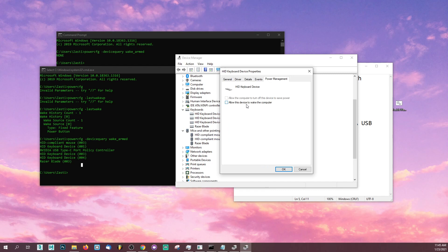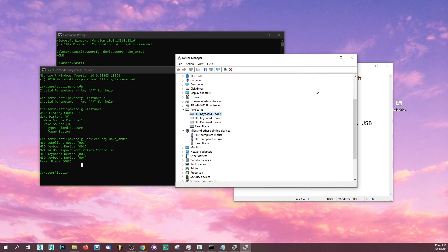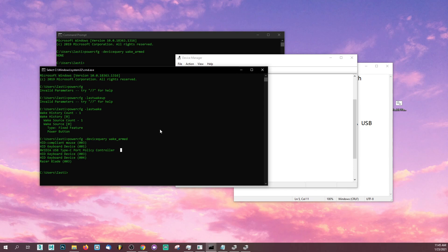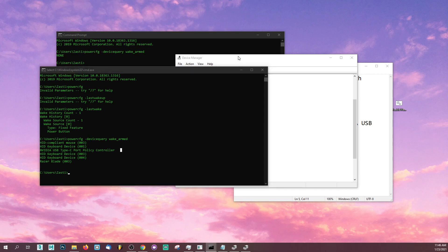Go to power management, disable allow this device to wake the computer. Now one very important thing is you might have this thing over here: NVIDIA USB Type-C port policy controller. That is 90% of the times the reason why your laptop wakes up in your backpack or wherever.